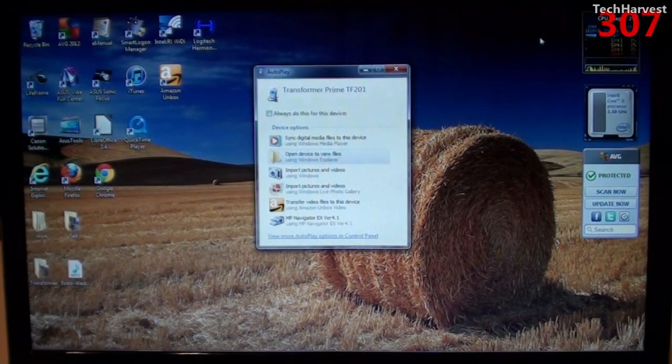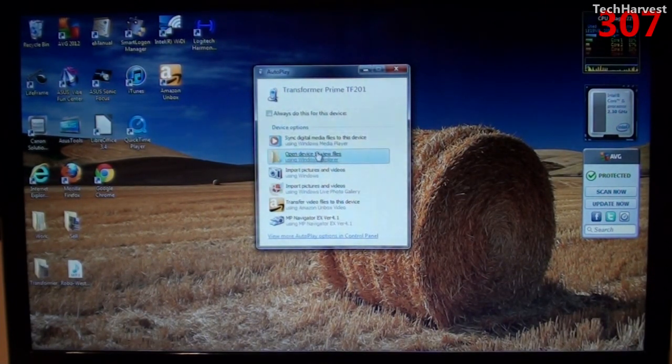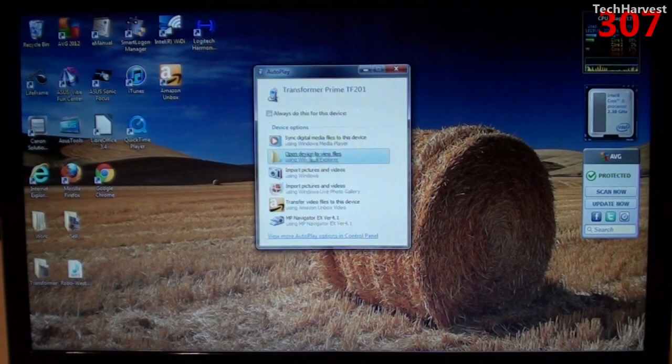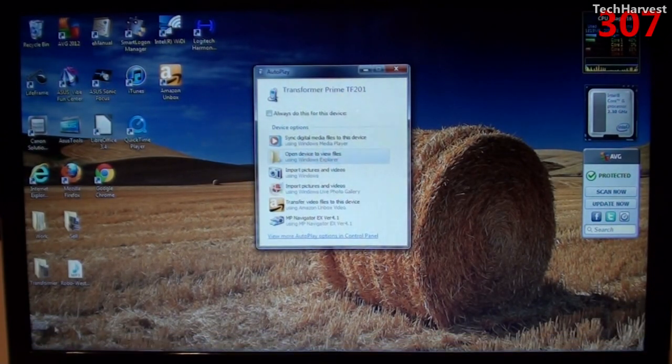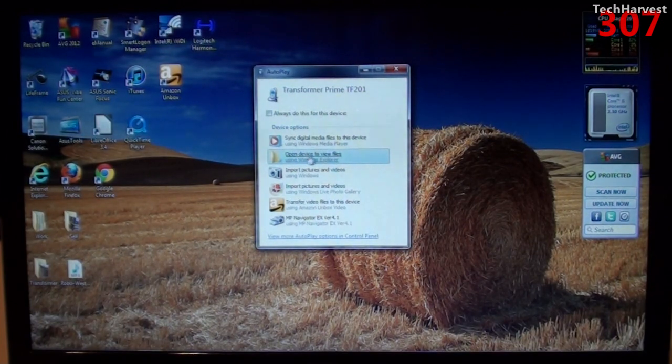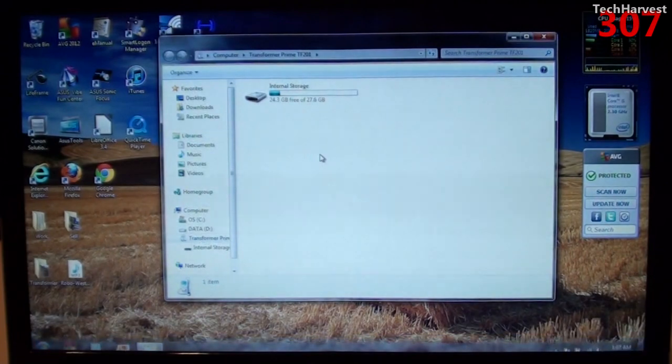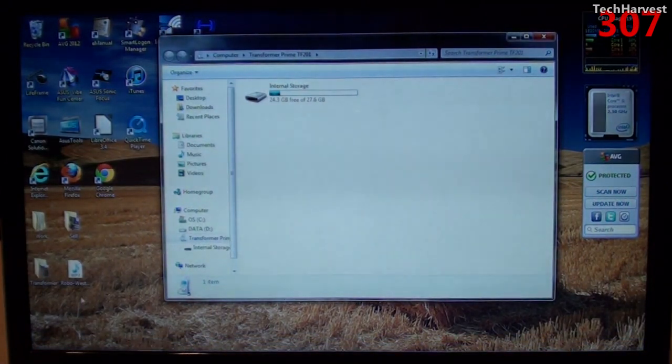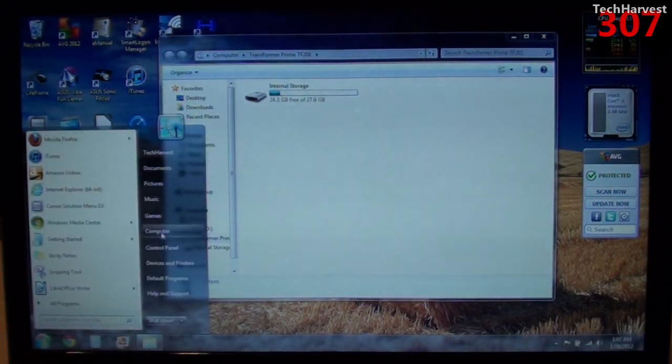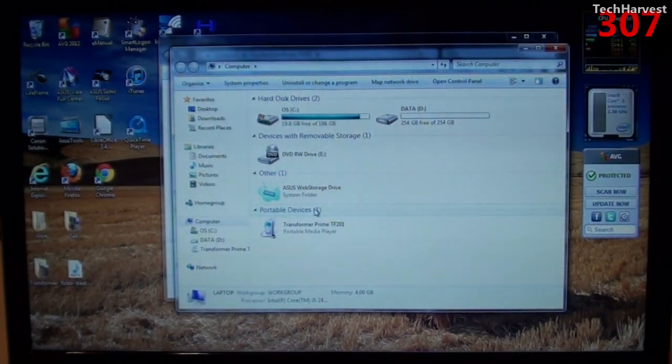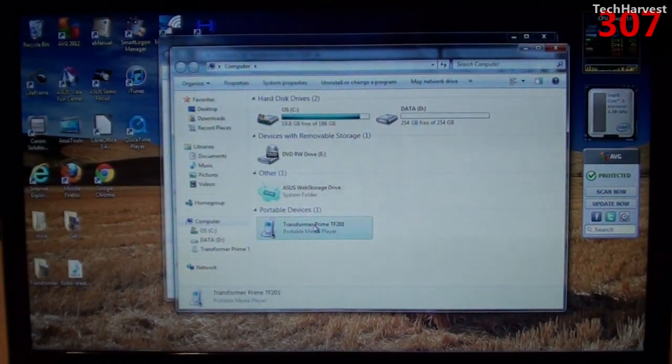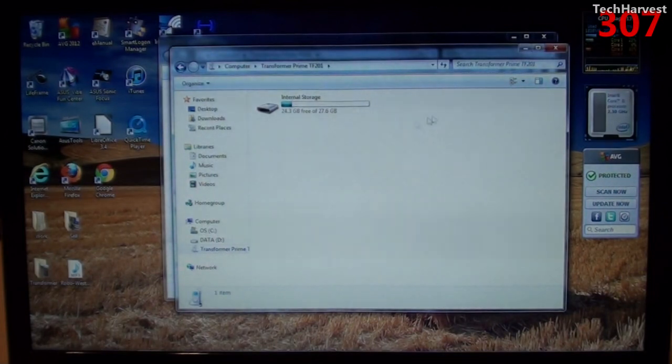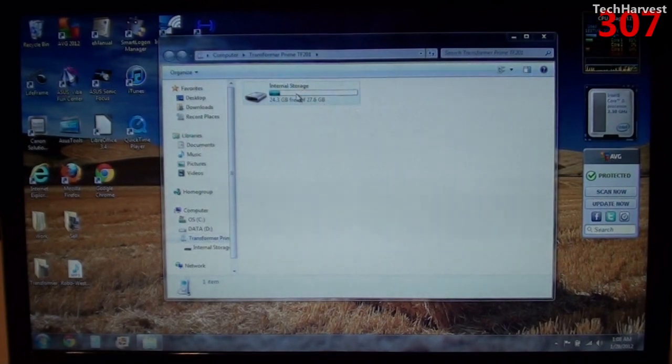Now, what you can do is use this AutoPlay window to go to the area that you want or you can actually go to the Start menu and go to My Computer. I'm just going to select this option here where it says Open Device to View Files. And you can actually get this area if you went to the Start menu to Computer and you'll notice over here a portable device down here is the Transformer Prime and you can actually explore it from there as well. It's basically the same window.